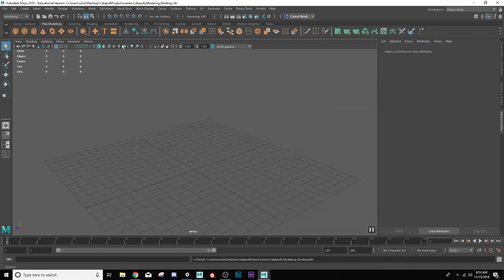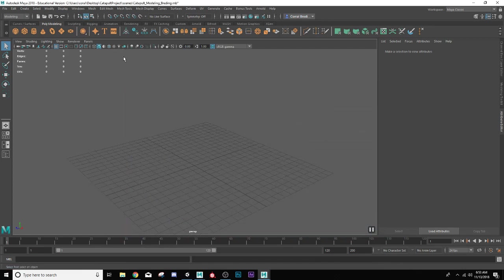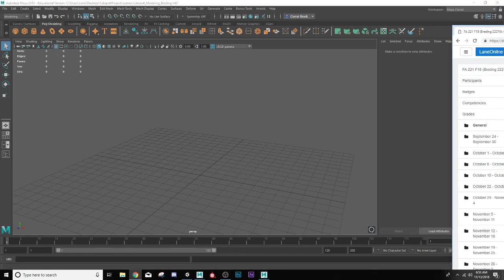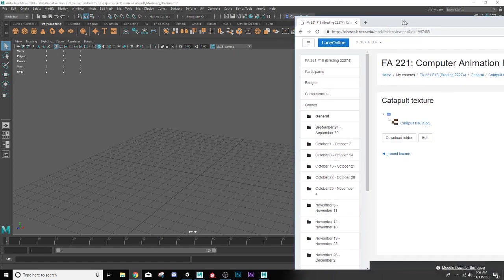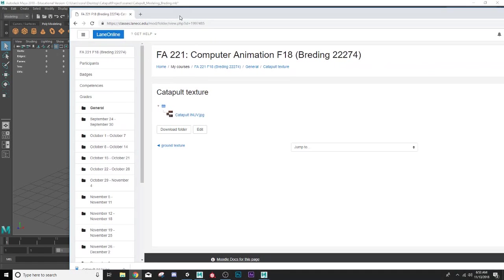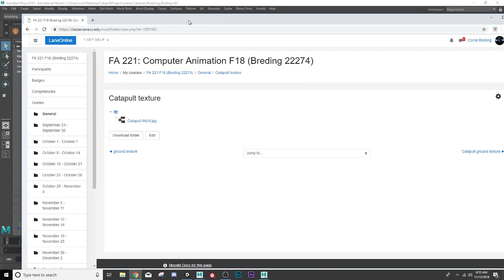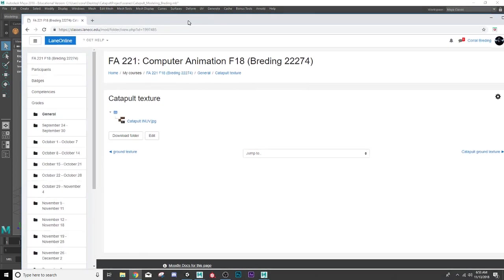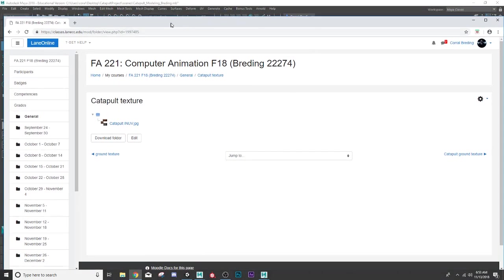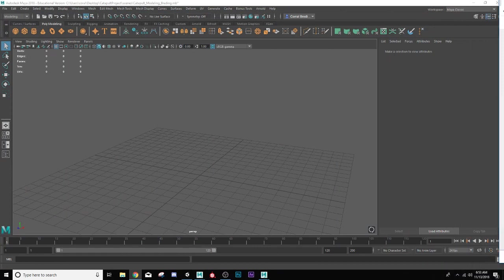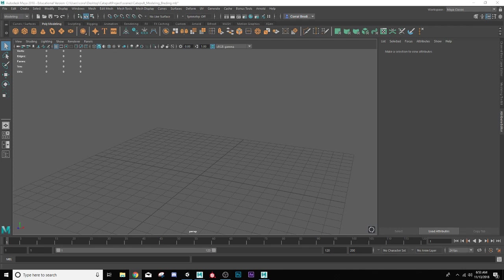If you are in my class, you'll want to go to Moodle, and there is a file right here that is the catapult texture. This is the one we're going to be using. Once you go to it, go ahead and download it now. If you're not in my class, you can go to the link down below, and it will have a link to my Dropbox that will have this file texture in it if you want to follow along. You are also welcome to make your own textures.